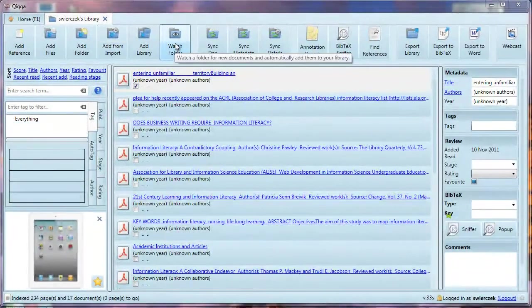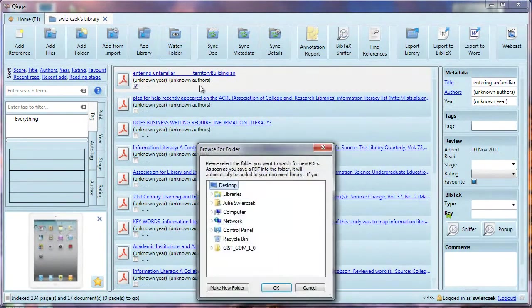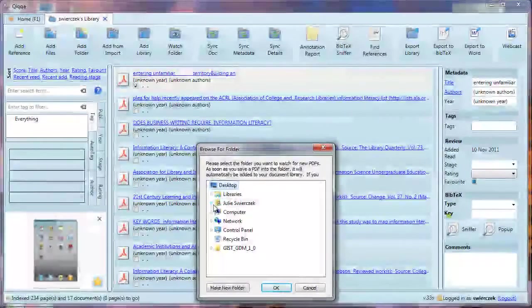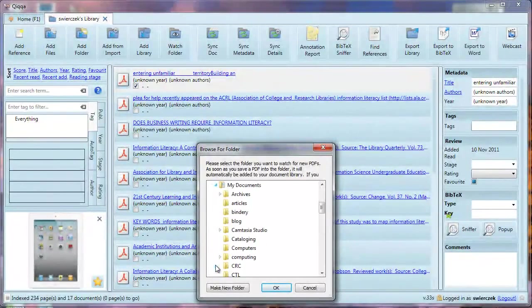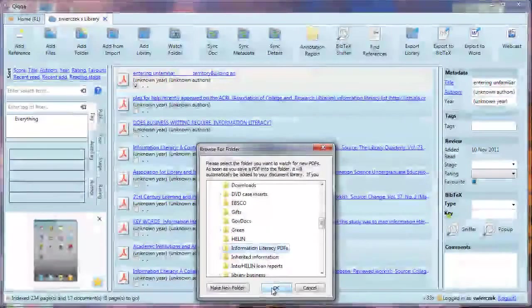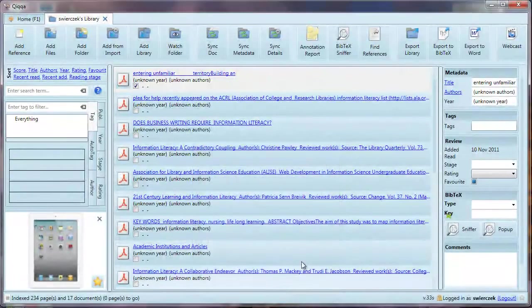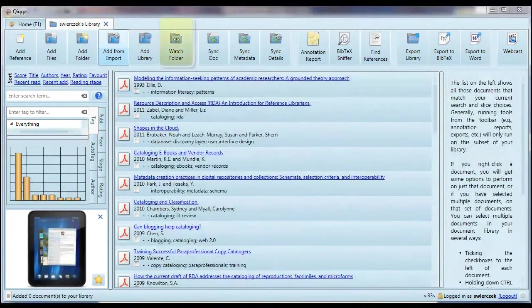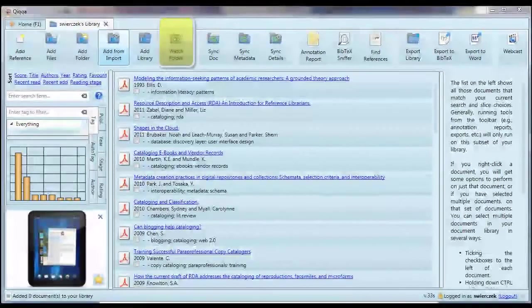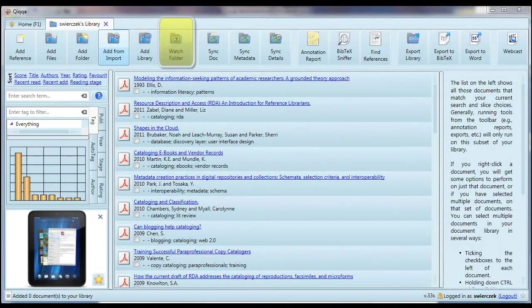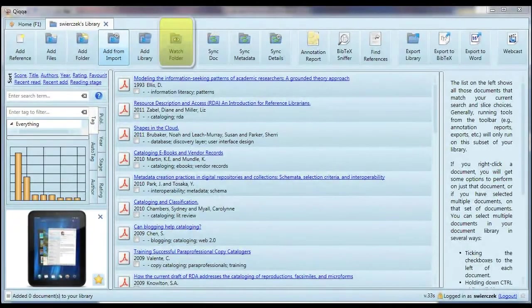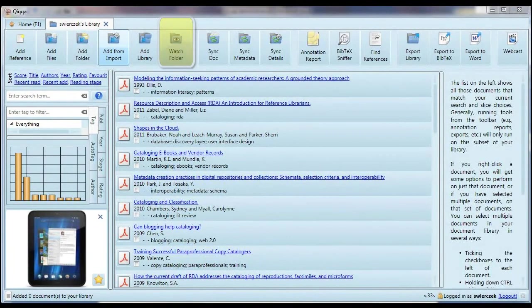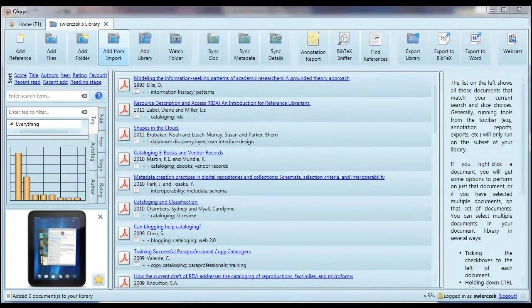Finally, there is the Watch folder. You can tell Quica to watch a folder for new PDFs. You could set up a folder on your computer, call it New PDFs or something like that, and then every time you download a PDF in the future, you could put it in there. You tell Quica to watch that folder. Every time you open Quica after that, it will check in that folder for new PDFs. If it finds any, it will automatically import them into your library.